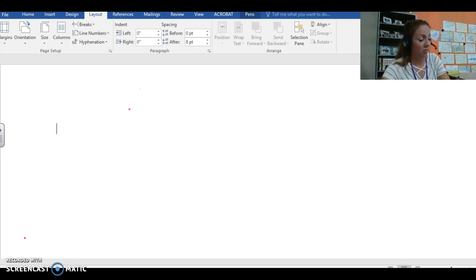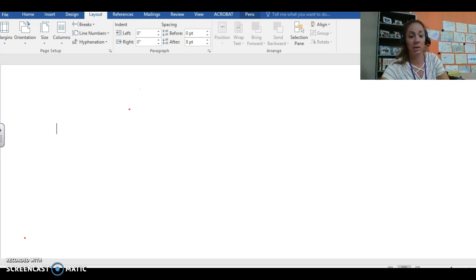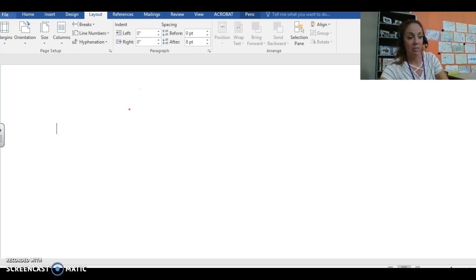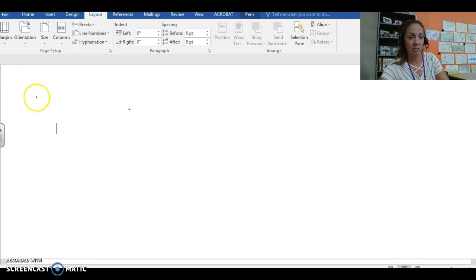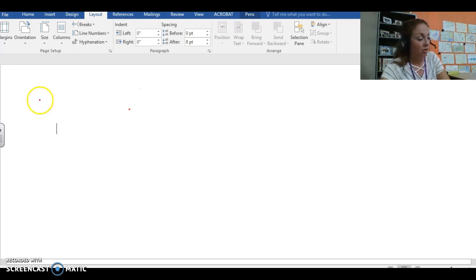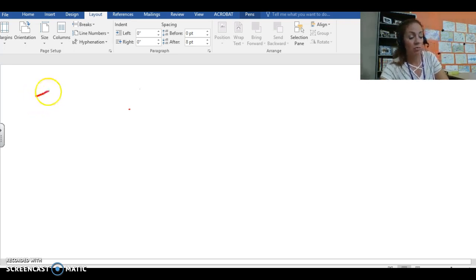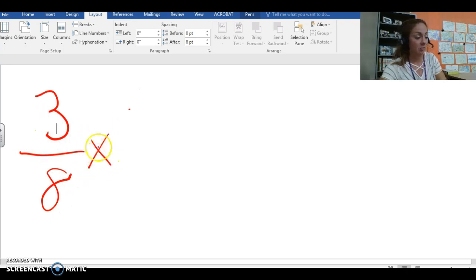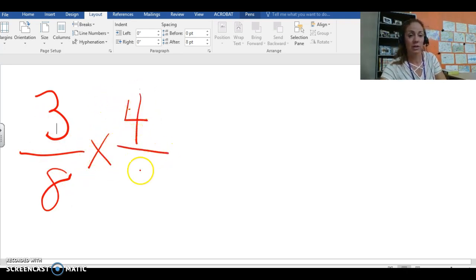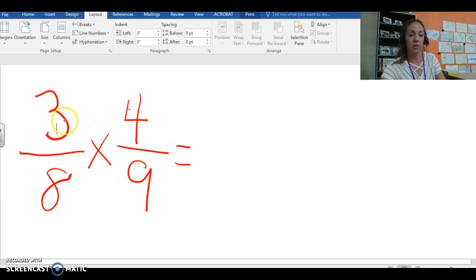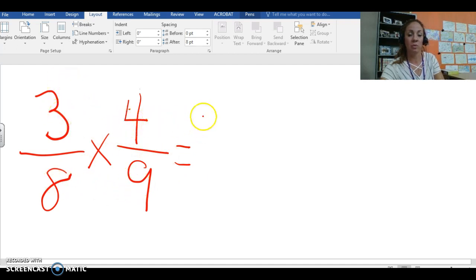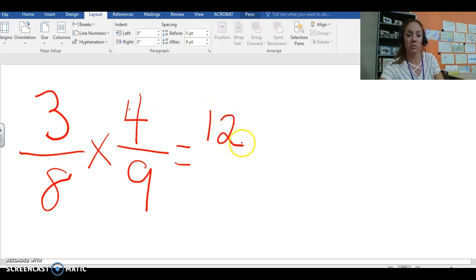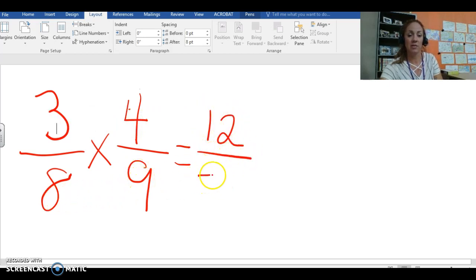So our first method is multiplying and then simplifying and we're going to use the same problem for all four examples just so you can see that we get the same answer each time. So we're going to go with 3 eighths times 4 ninths and then we just multiply across our numerators and we will multiply across our denominators. So 3 times 4 equals 12. Got to put that dividing line. 8 times 9 is 72.